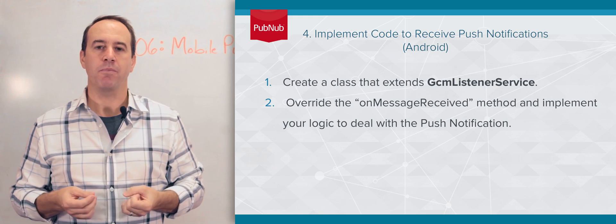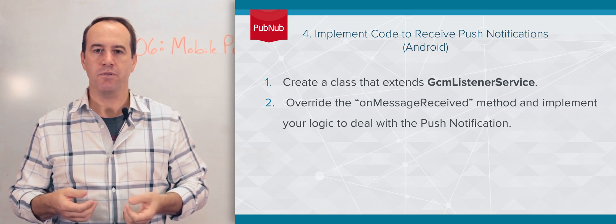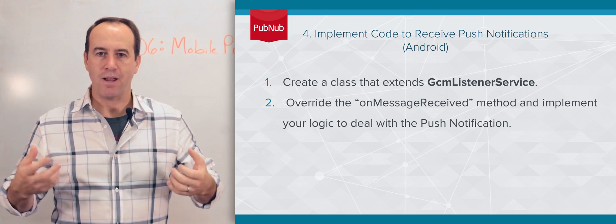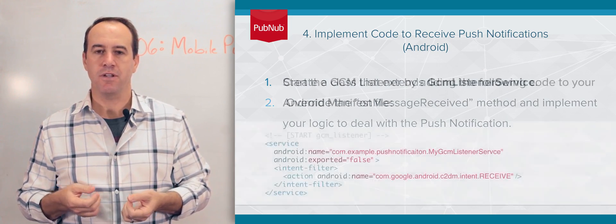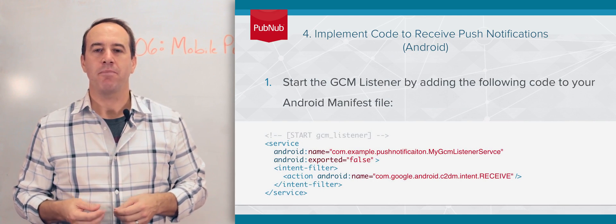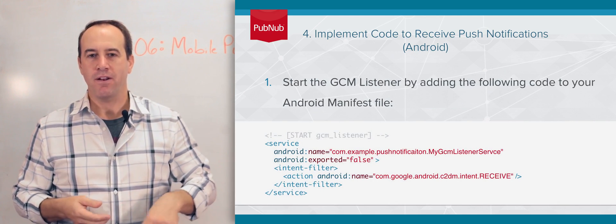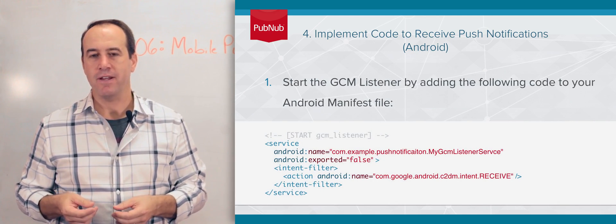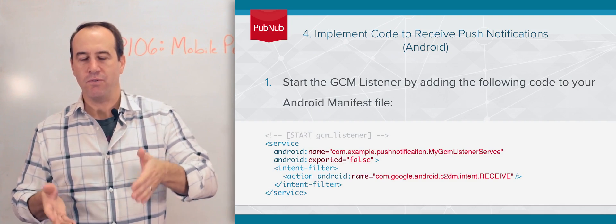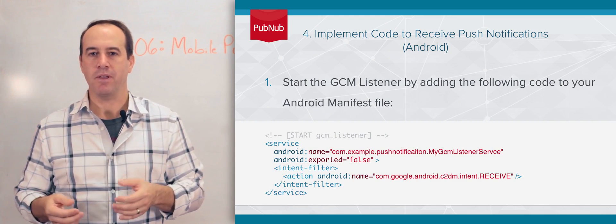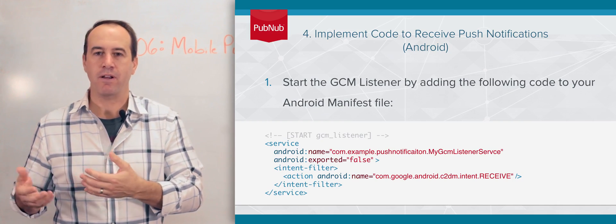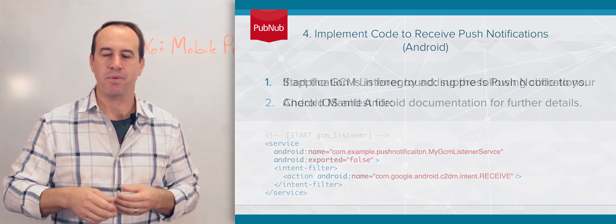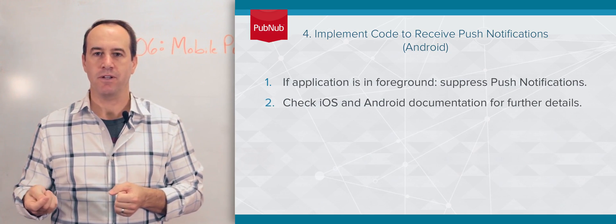On each mobile platform, you're going to have a different API that you will use to receive and process those push notifications. On the Android platform, you have to implement a GCM broadcast receiver, and there's an on-message event where you write your code to receive that message and do whatever you need to do with it. Whether you need to display it, or you're running in the foreground, don't display it because you've already received that message in real time.